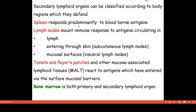Spleen. We will learn about the details on this slide. In a nutshell, the secondary lymphoid organs are the spleen, lymph nodes, tonsils, and Peyer's patches. We will learn about the mucosa-associated lymphoid tissues.